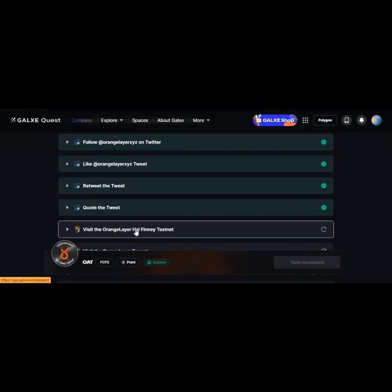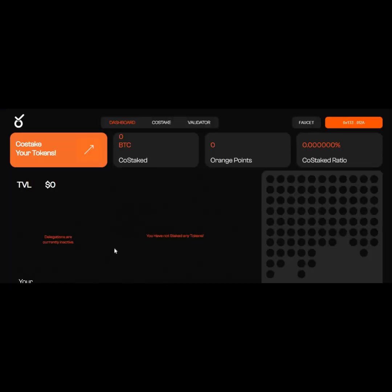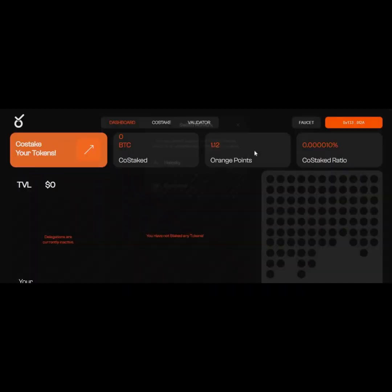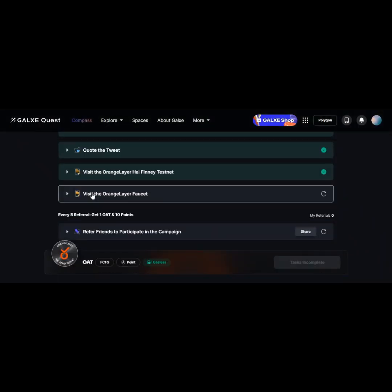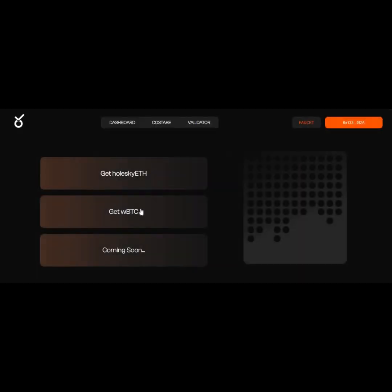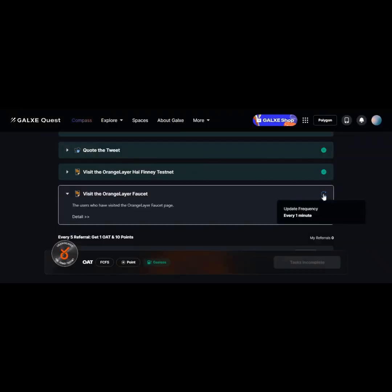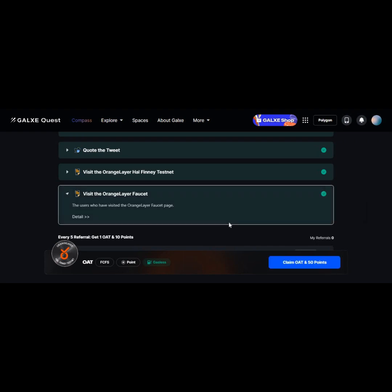So you can be able to get the points and also mint the NFT. Some of these tasks are what we have already done before, like going to the Orange testnet. As you can see, we have already done this and you can see my Orange points. The 0.2 I staked gave me 1.12 points. So it's good you stake more so you can get more. You claim the wBTC faucet daily and deposit it daily so you can be able to increase your Orange points.